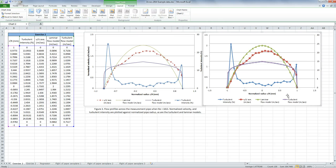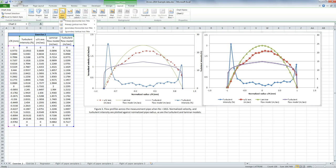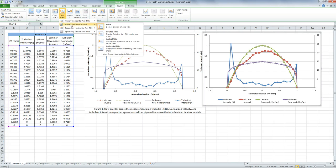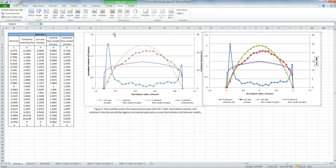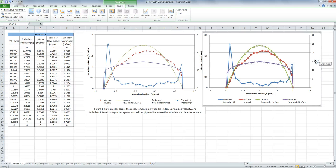Okay, and the next one I want is the primary vertical for the y-axis, so I'm going to choose this one. And I want a rotated title. So that's going to be my turbulent intensity as a percent.